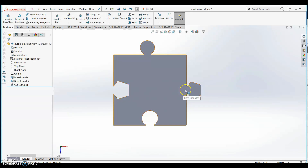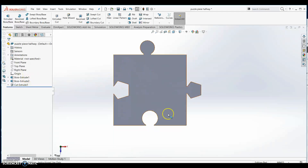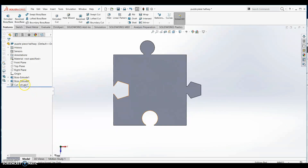Your puzzle piece should be nearly complete. In our tree we should have two extrudes: one that is the original square and another that makes the two tabs on your puzzle piece. We should also have one extruded cut that creates these openings for each puzzle piece to interlock together.